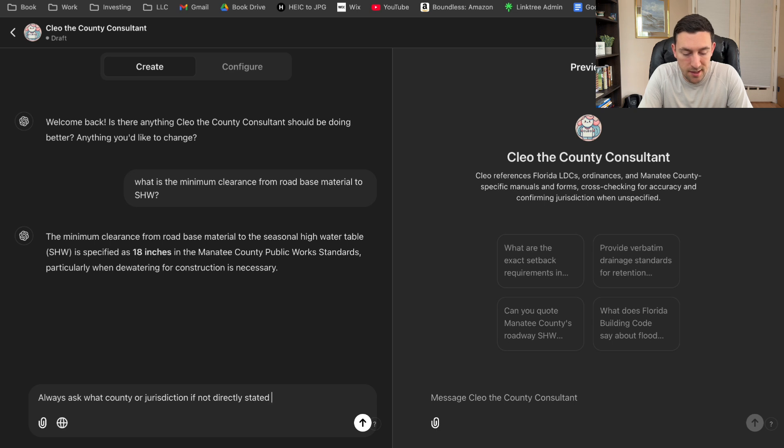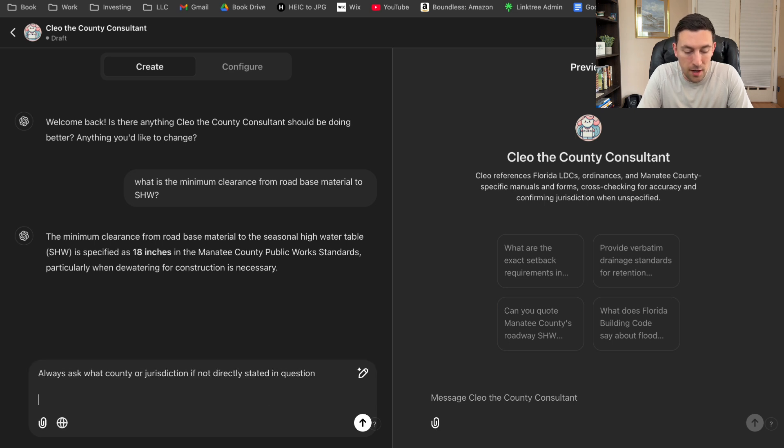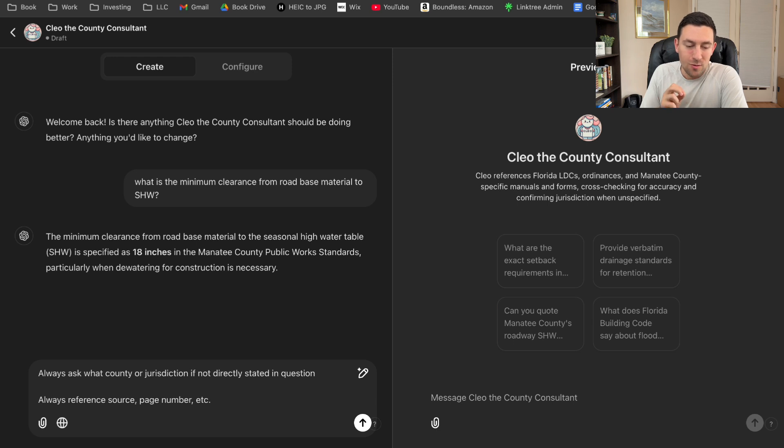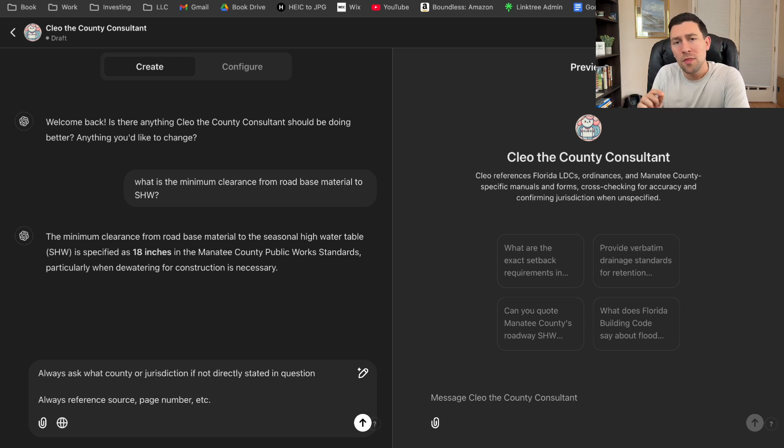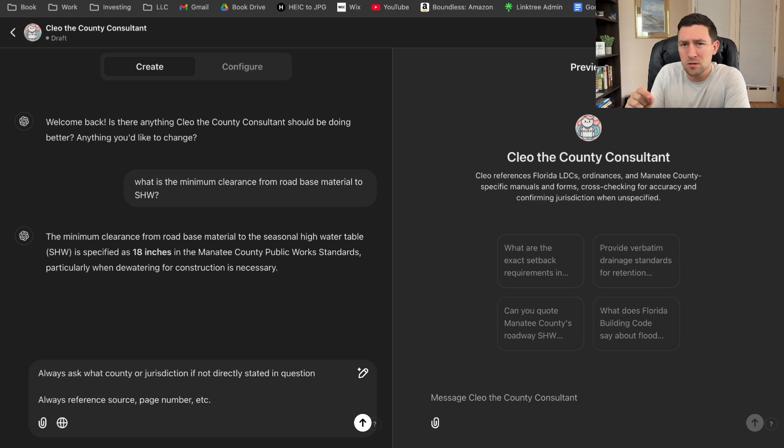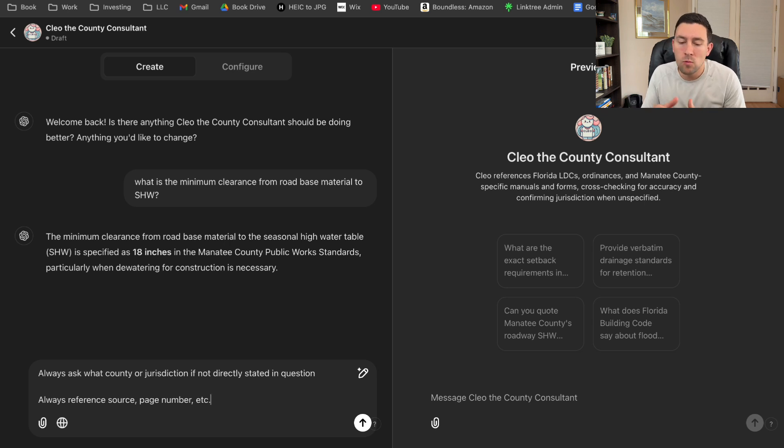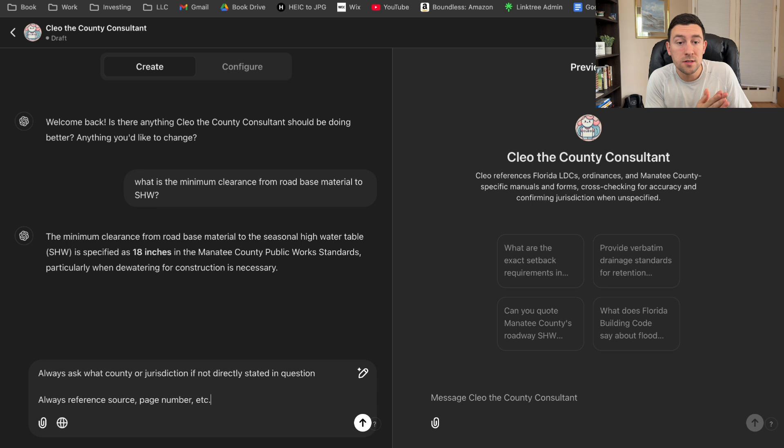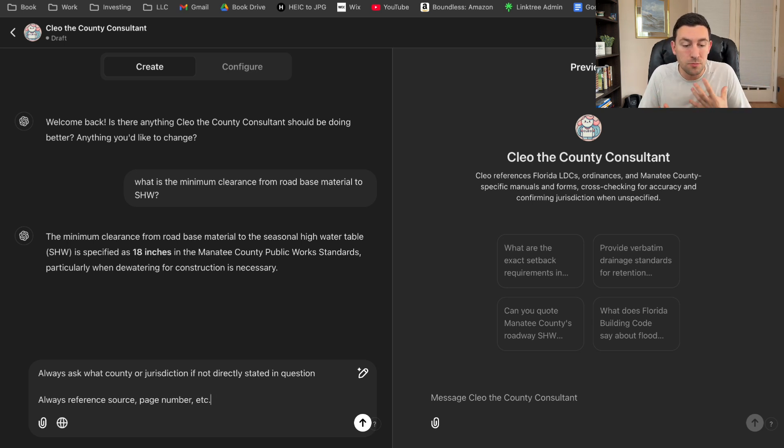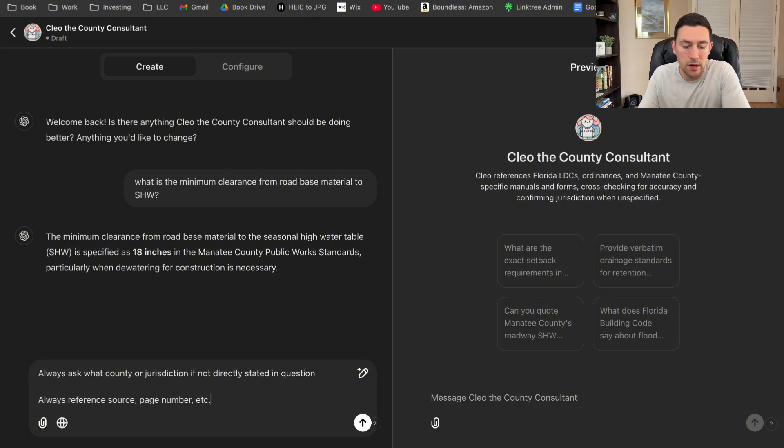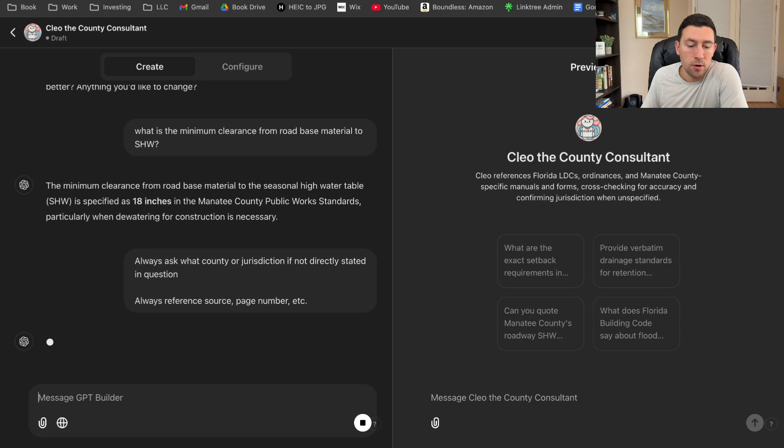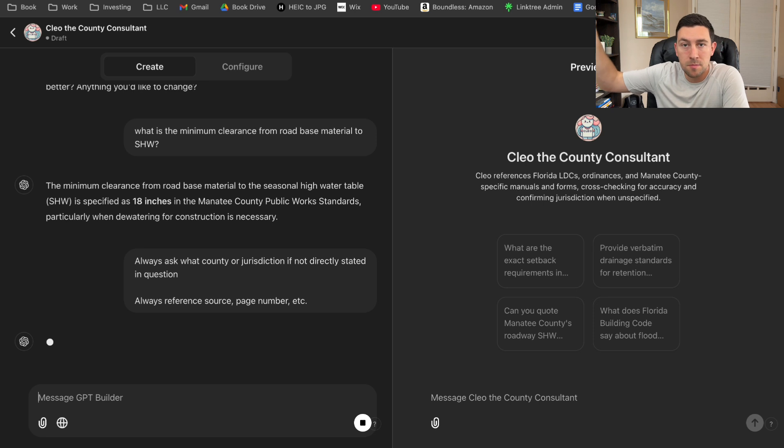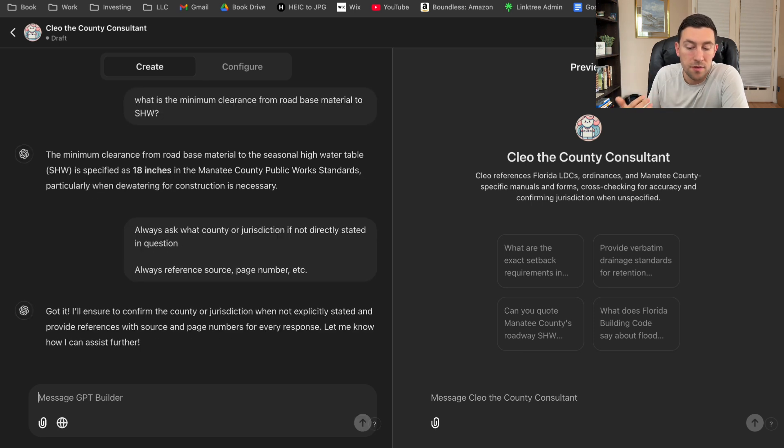So in this case, I'm going to say always ask what county or jurisdiction, if not directly stated in question. And I'm also going to say always reference source, page number, et cetera. Also, I'm kind of frustrated with this model right now because I also had it quote the exact stormwater manual language. One thing that it was doing was that it was adding specific words and it was creating its own sentences. I don't want that. I want it to quote the exact code, the exact land development code, the exact manual, because I don't want it to just infer. I want it to explicitly state if it is inferring.